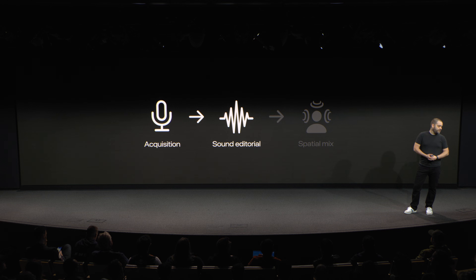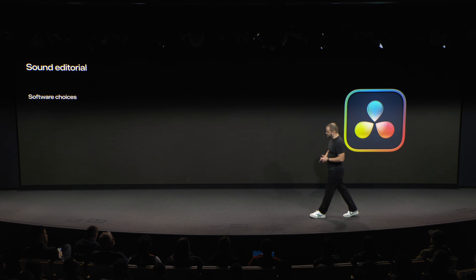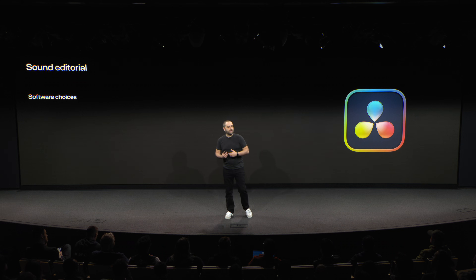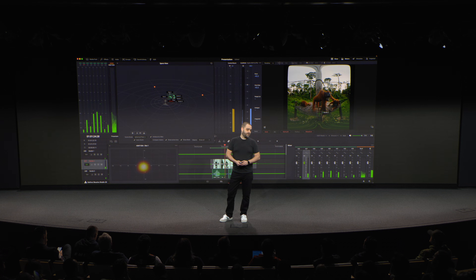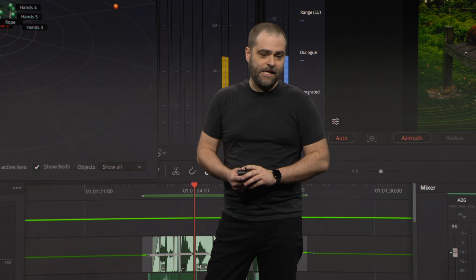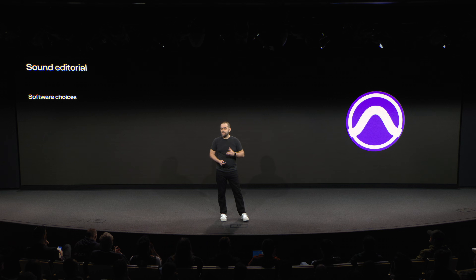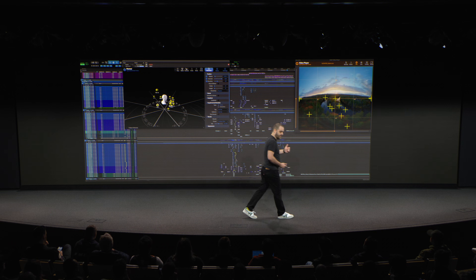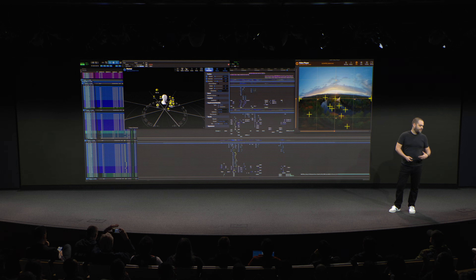Now we're actually done with acquisition — let's move on to sound editorial. This is where you assemble and layer all of your dialogue, sound effects, and music. Conceptually, this step is fairly similar to standard post-production. If you're already doing your picture editorial in Resolve, you can stay within the ecosystem and just switch over to the Fairlight tab. Apple Spatial Audio is deeply integrated into Fairlight, so you can do your entire sound edit and mix directly in Fairlight. If you're more familiar with Pro Tools, you can also download and use the Apple Spatial Audio plug-in suite to edit and mix directly in Pro Tools.